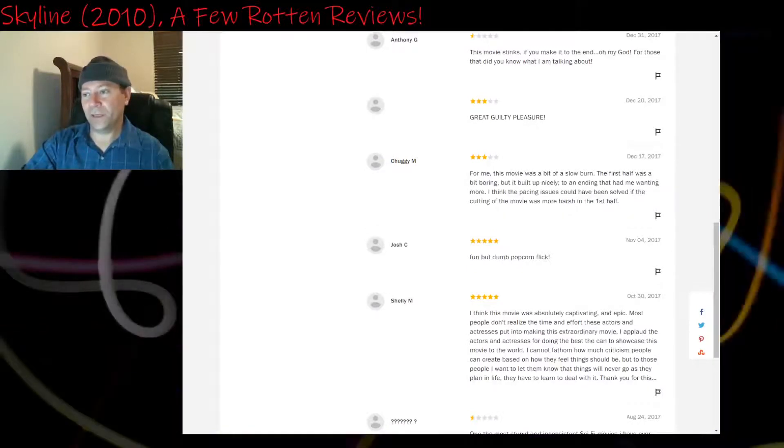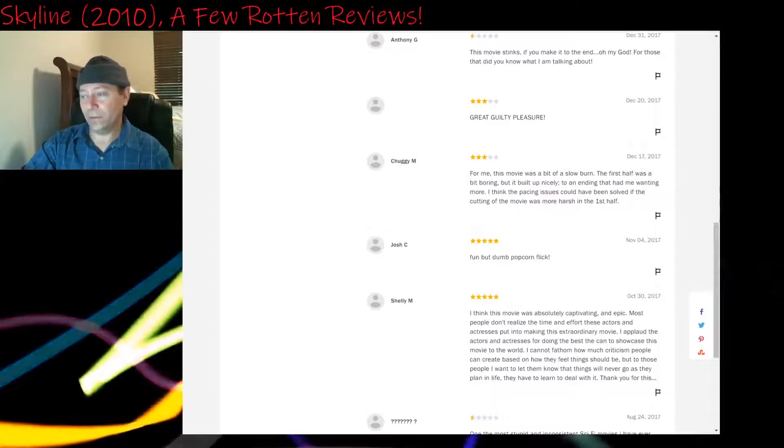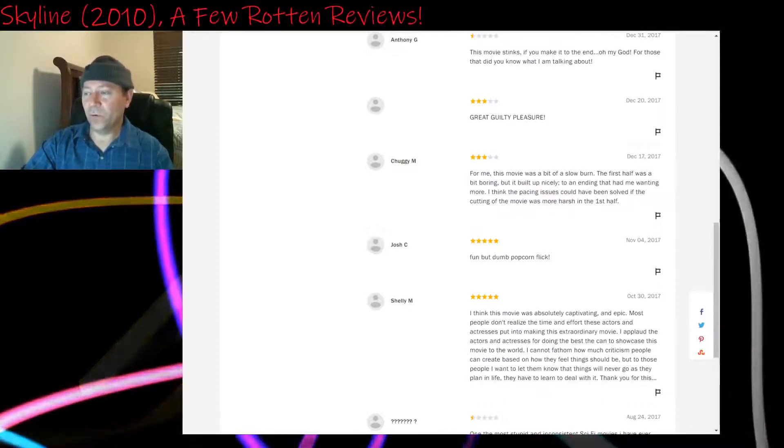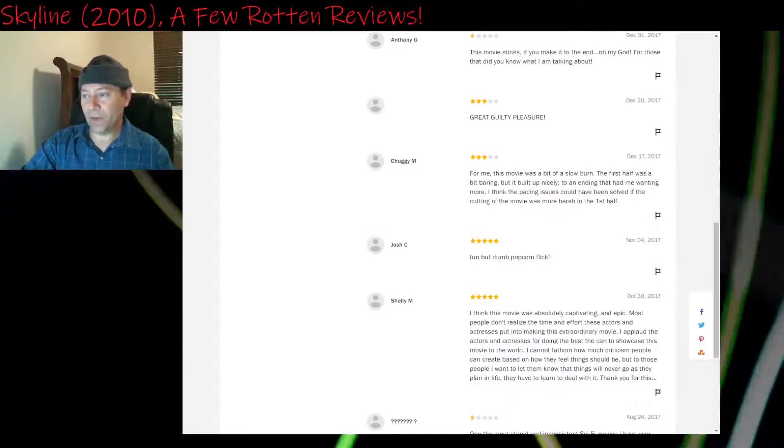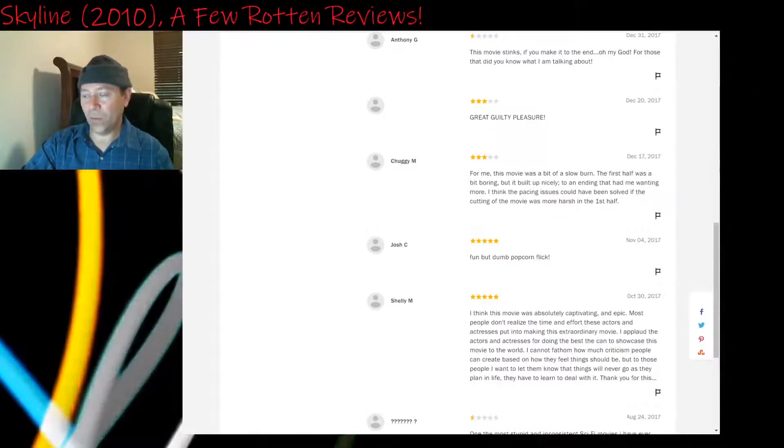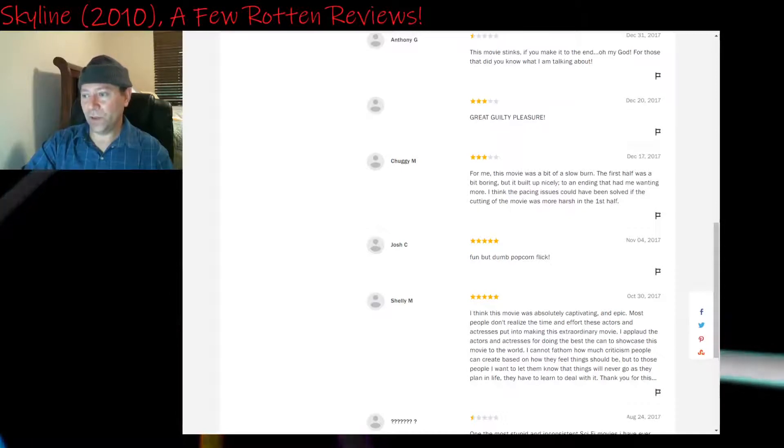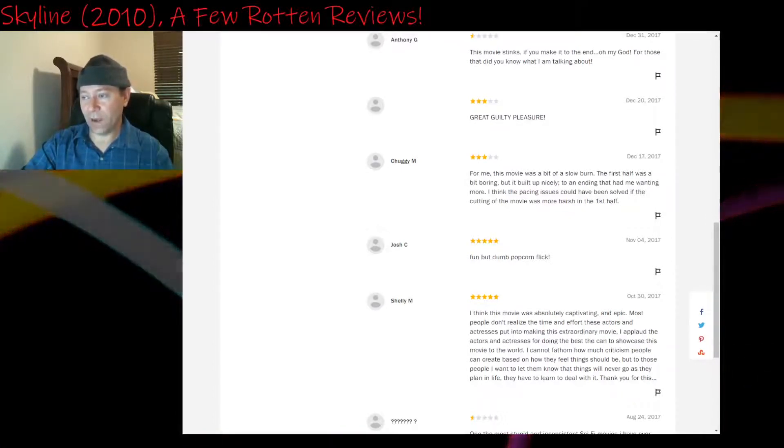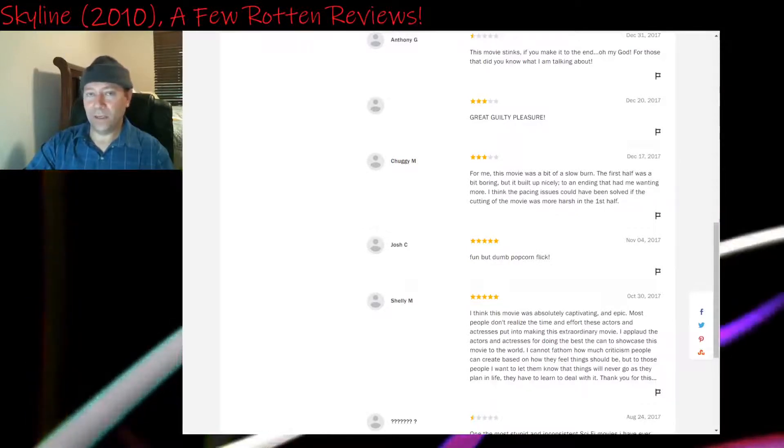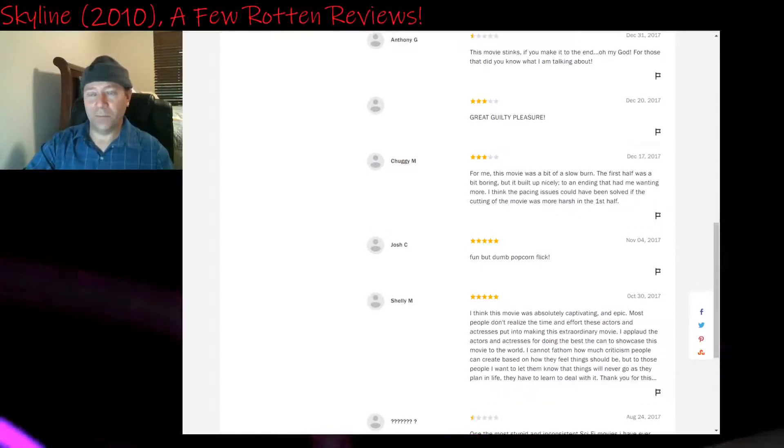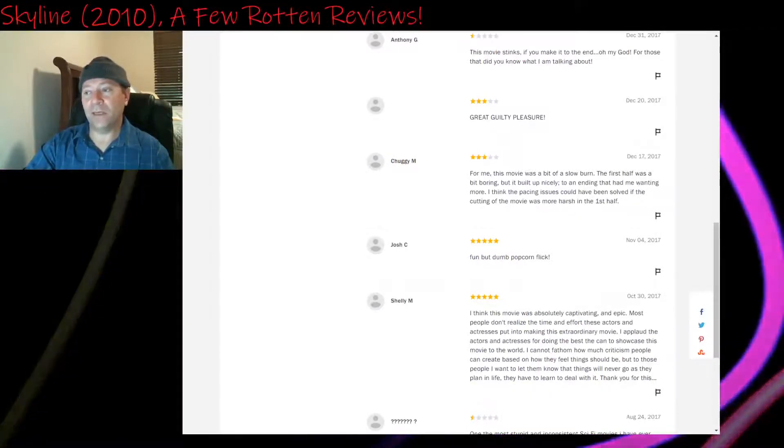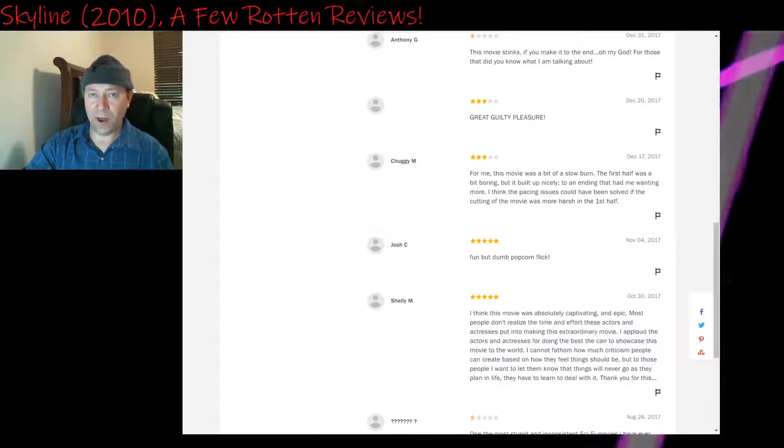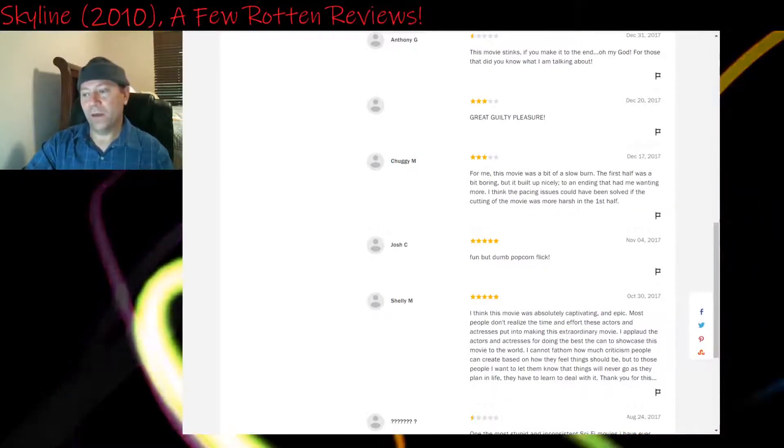Three stars, guilty pleasure. Three stars from December of 2017: For me, this movie was a bit of a slow burn. The first half was a bit boring, but it built up nicely to an ending that had me wanting more. I think the pacing issues could have been solved if the cutting of the movie was more harsh in the first half. Yeah, that's the problem. They didn't need the flash forward scene at the beginning. It was completely unnecessary. It didn't do anything except waste time. And they needed to keep the pace up and not let it peter out at 48 minutes. That's the big problem here.